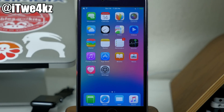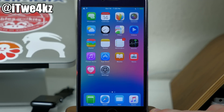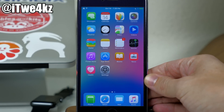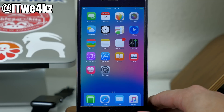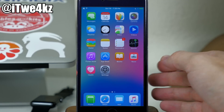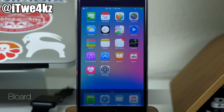The next tweak is called Apple File Conduit 2. This isn't one I can necessarily show you on the device, but basically what it does is allow you to plug your device into your computer and access the file systems directly. Normally when you plug in your device you don't have permissions to access everything, but Apple File Conduit 2 allows you to do just that.